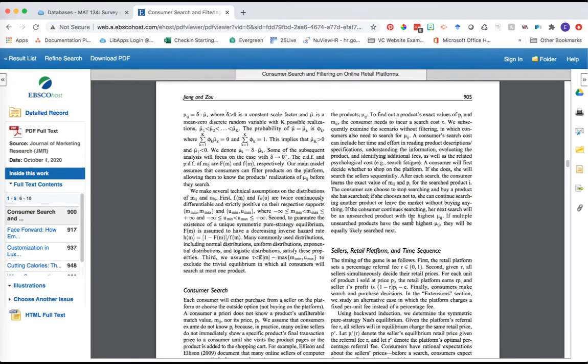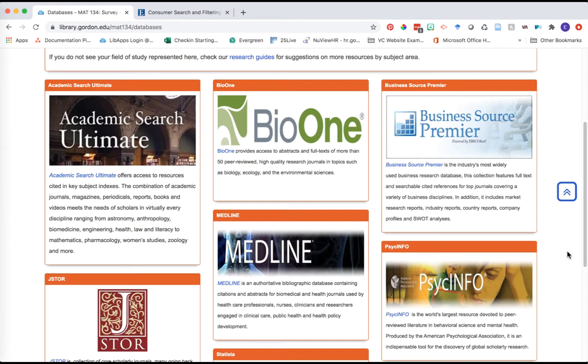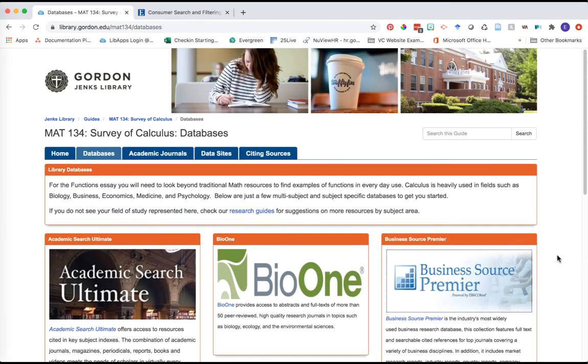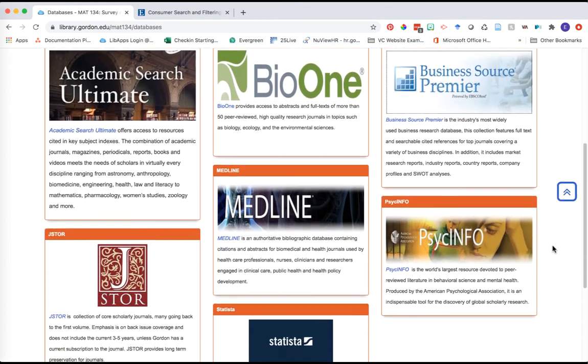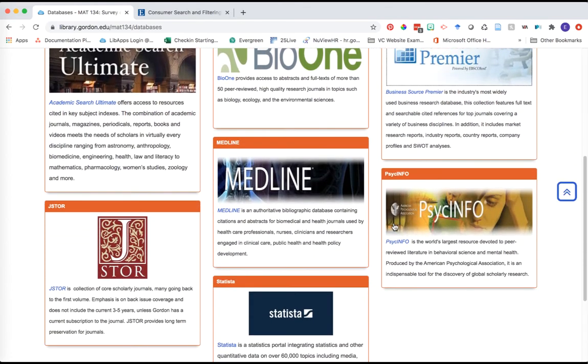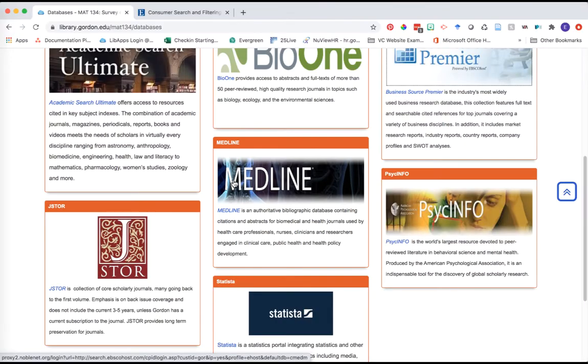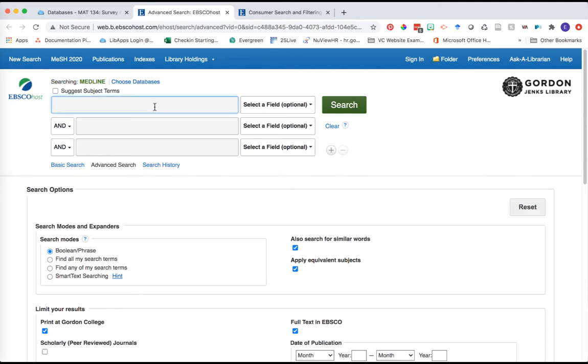Let's do another search. I'm going back to your Math 134 course guide. Now let's take a look at a question coming from our biology resources. I'm going to click on Medline. Medline is a great database for questions about the biomedical field - health journals, healthcare professions, nurses, clinicians, all sorts of different things related to that topic area. This looks really similar to Business Source Premier, but notice at the top it says 'searching Medline,' so we are in a different resource focusing specifically on articles within that field of study.